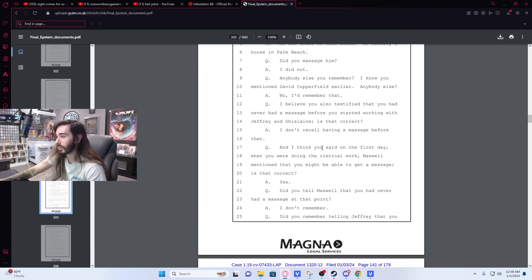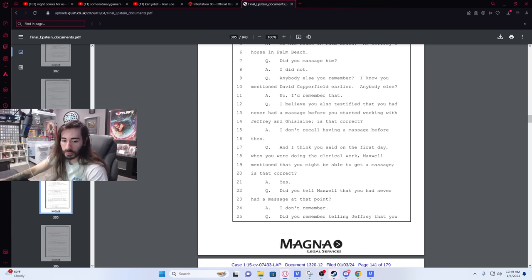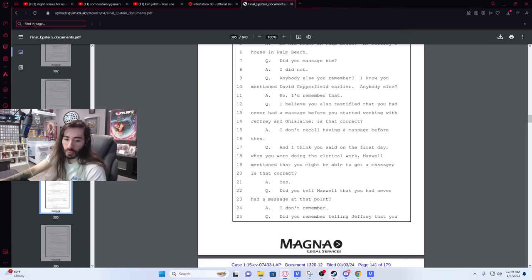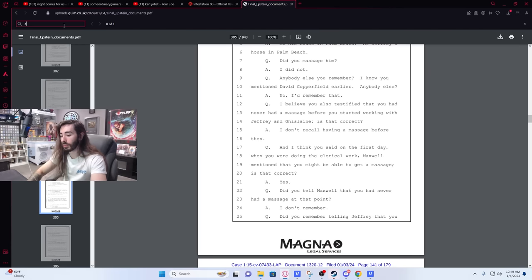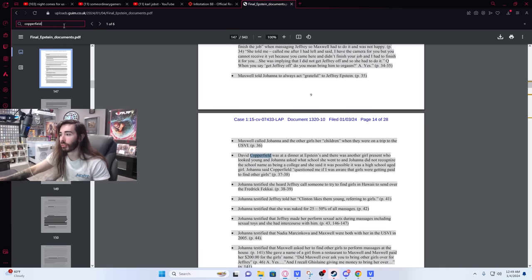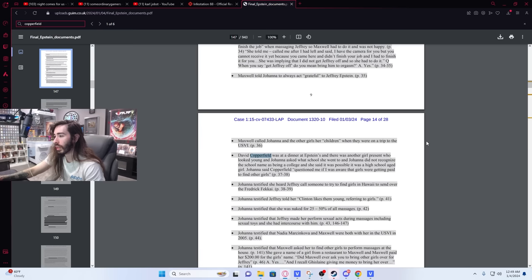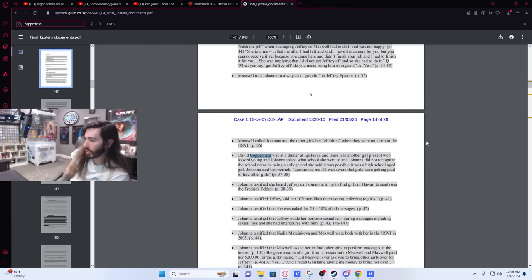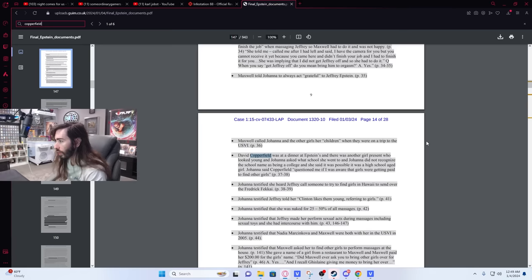That list came out a while back, but I thought it was like a completely separate list from redacted names. But this is definitely seeming more like what the Associated Press said. There's more info on David Copperfield. He apparently knew, let's see. He couldn't make the Jeffrey Epstein stuff disappear. I guess David Copperfield was at a dinner at Epstein's, and there was another girl present who looked young, and Johanna asked what school she went to. And Johanna did not recognize the school name as being a college, and she said it was possible it was a high school age girl. Johanna said Copperfield questioned me if I was aware that girls were getting paid to find other girls.